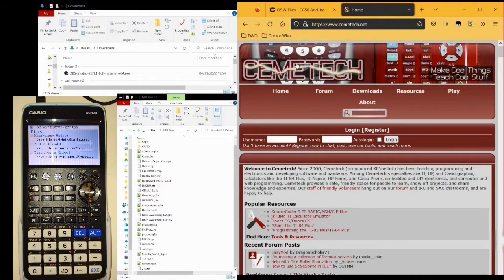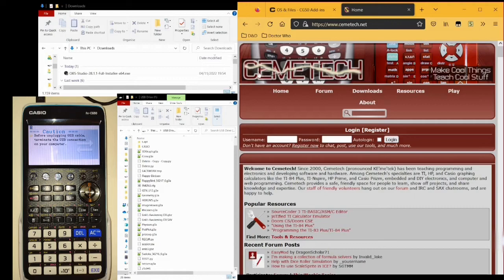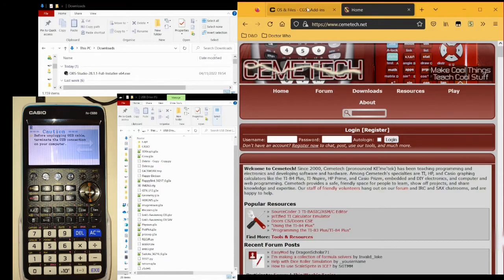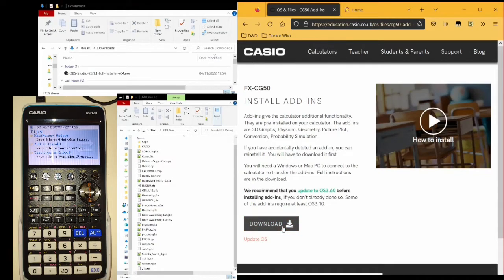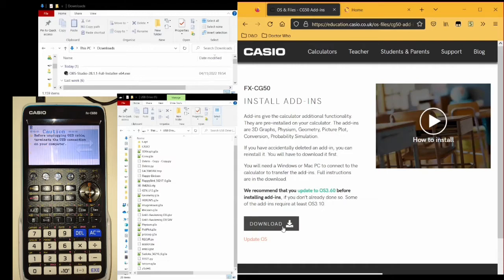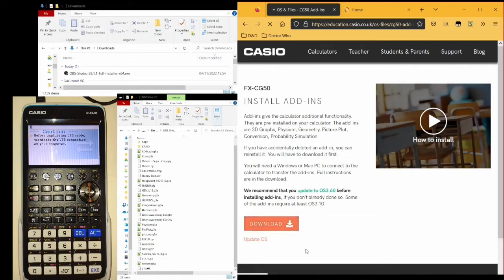Other programs can be downloaded from websites such as Cemetech, which I'll go over at the end of the video. So, on the Casio website, which I'll link to in the description, and for any other add-in that you're installing, you need to, of course, download it.